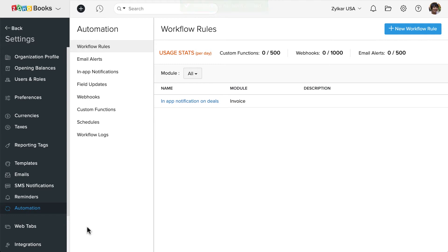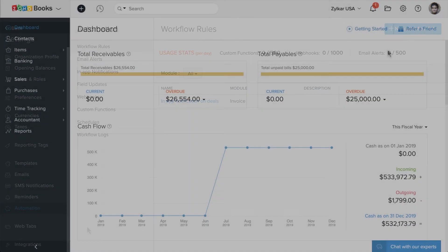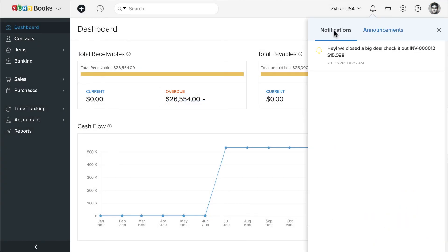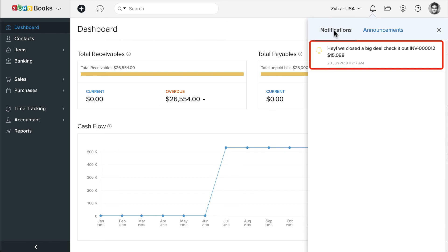When a sale worth $10,000 is made, all the admin users will get an in-app notification. They can find the message in the bell icon. Likewise, you can set up multiple in-app notifications for various scenarios to keep your users updated.